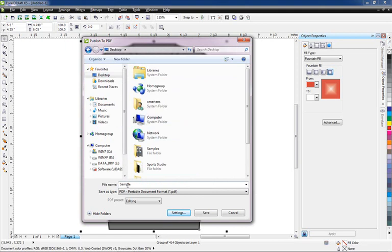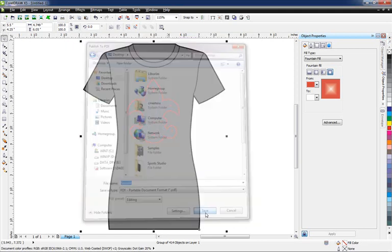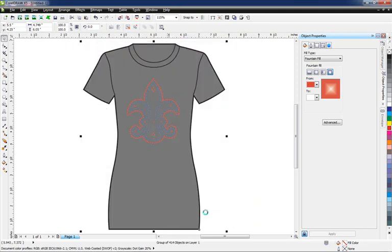Our file is already named. We're gonna put it on the desktop and we'll just click on Save. So we've created that PDF.